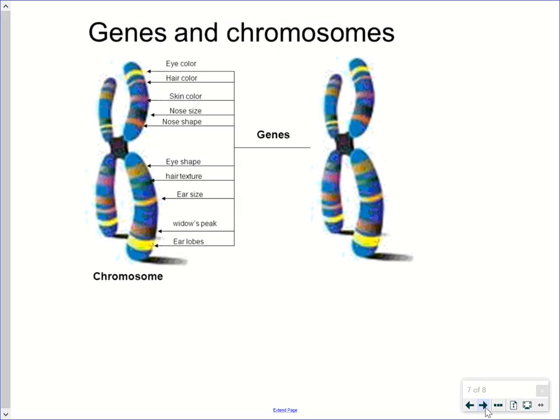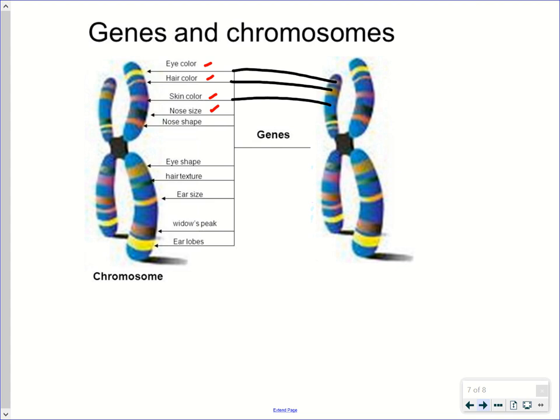When we talk about a particular chromosome, it always has the same genes, the same gene position, and the same gene arrangement. This diagram shows the locations of genes for all different traits — eye color, hair color, skin color, nose size, and so on — on the chromosome from one parent, with those genes in exactly the same locations on the chromosome from the other parent, though they can be different alleles.